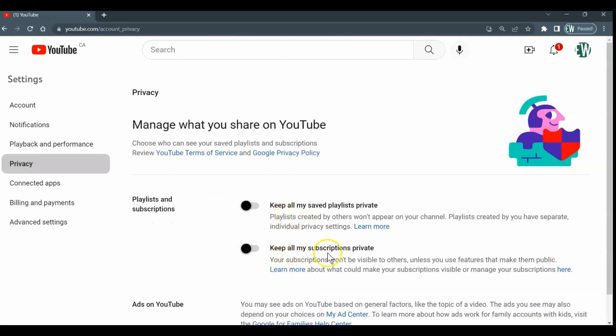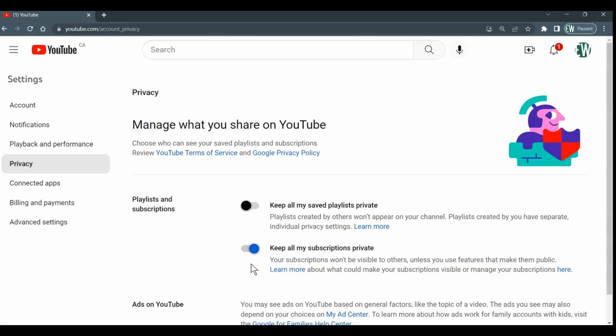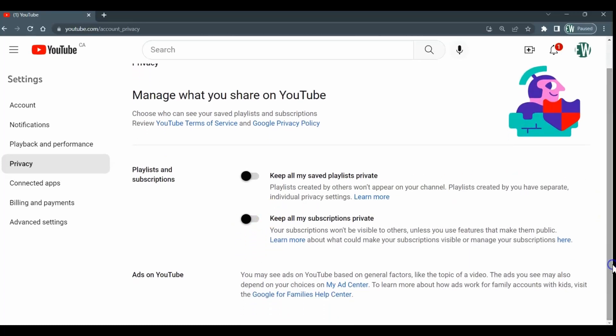Then you have 'Keep all of my subscriptions private.' If this is on, so if this little blue mark is here, that means you are not publicly subscribed. To be publicly subscribed, you have to turn this off so it has to be a little black icon instead of a blue icon. Toggling this off will give you a public subscription.